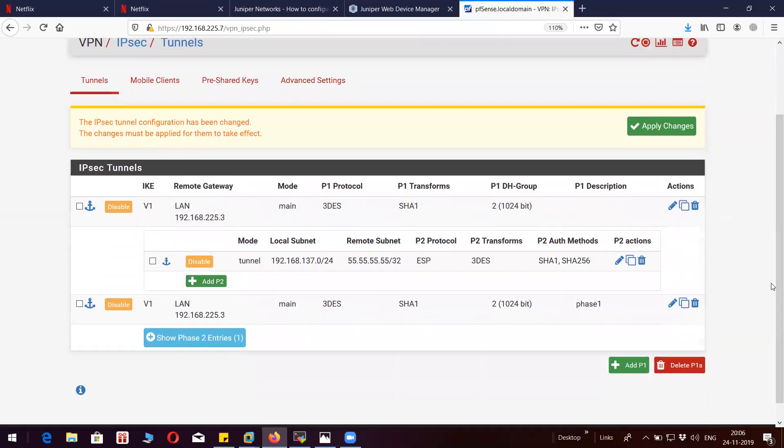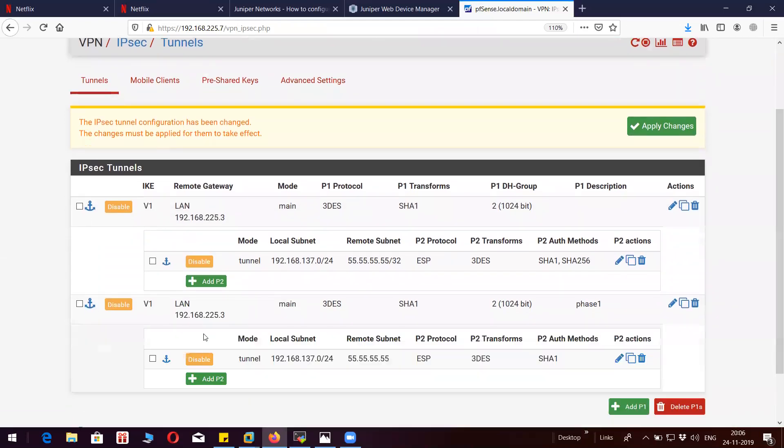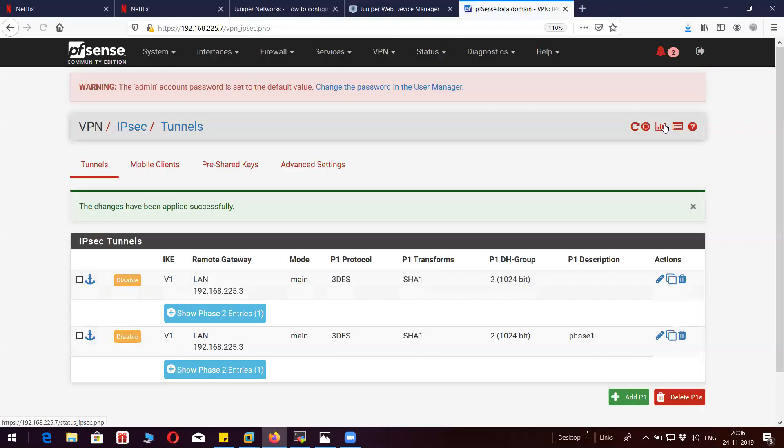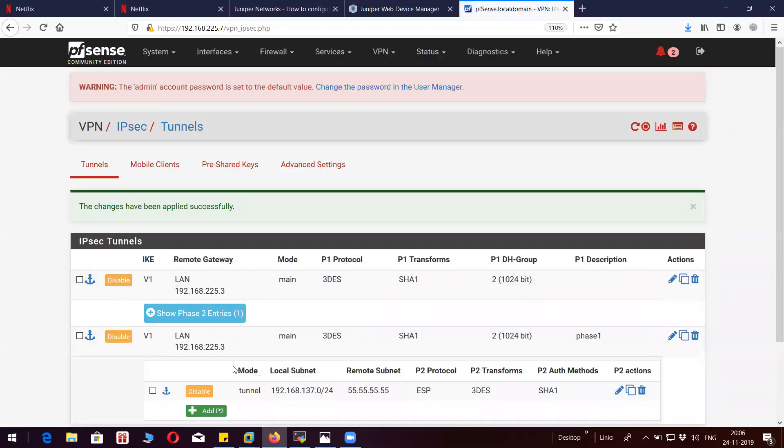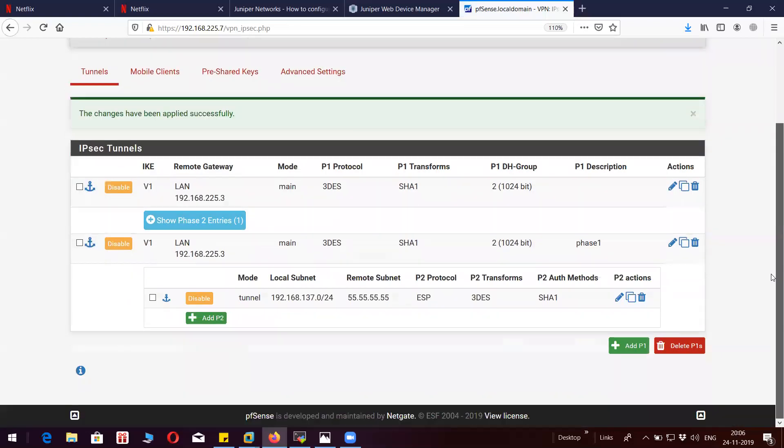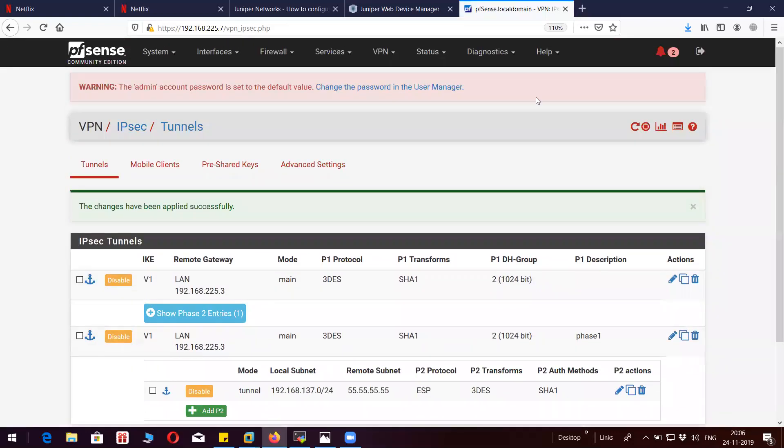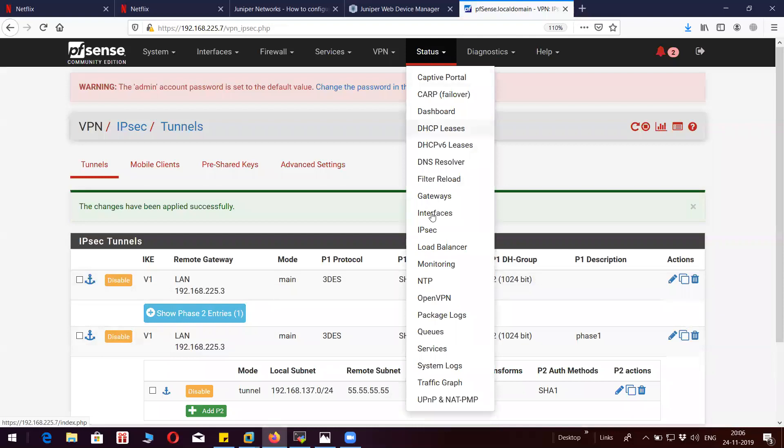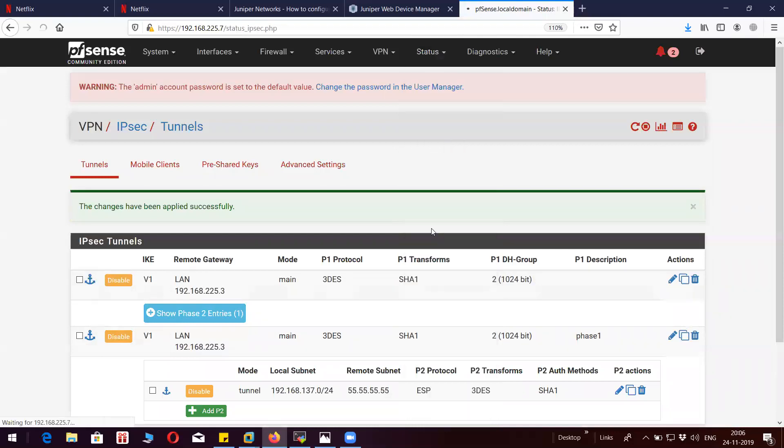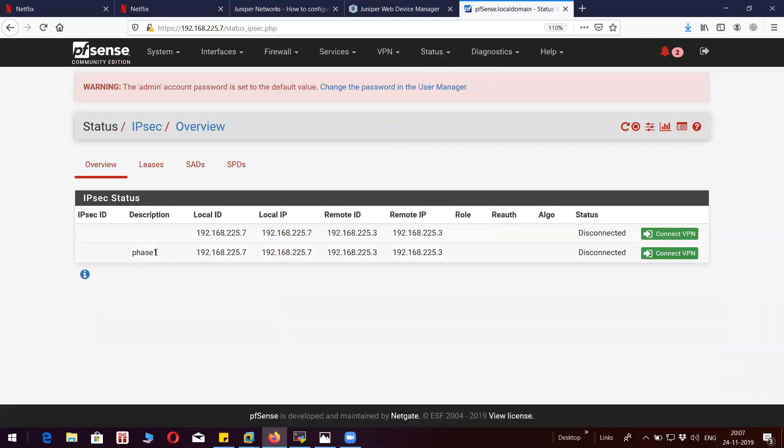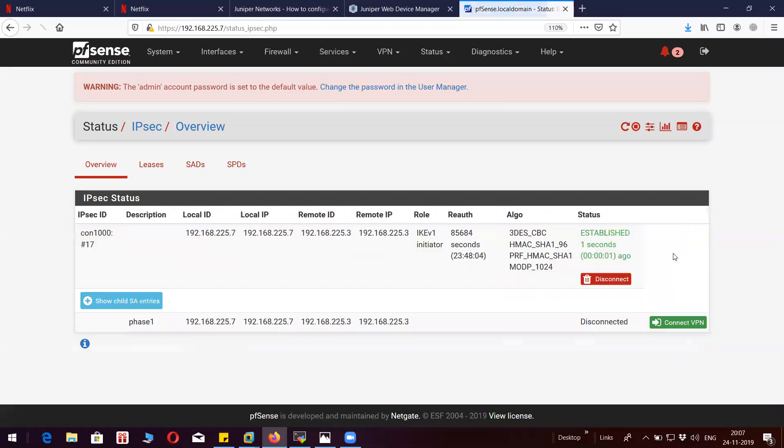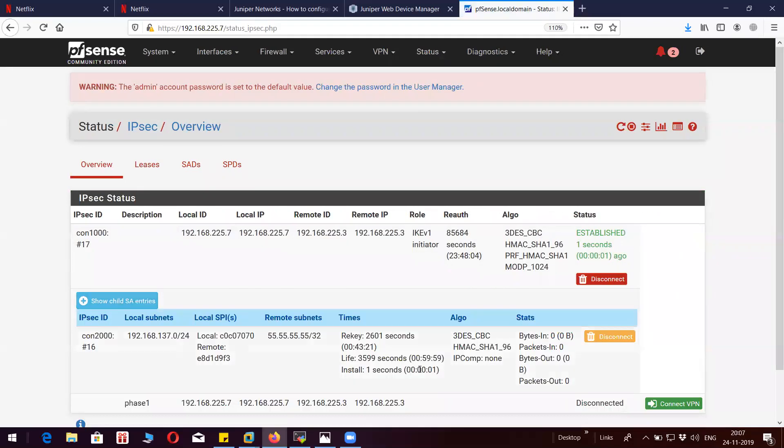You can see here I have a similar setup. I just wanted to show you people how to configure IPSec on PFSense. You can see here the tunnels are up active.